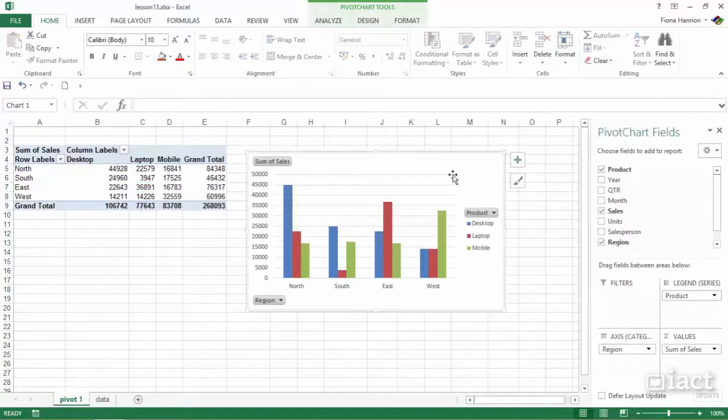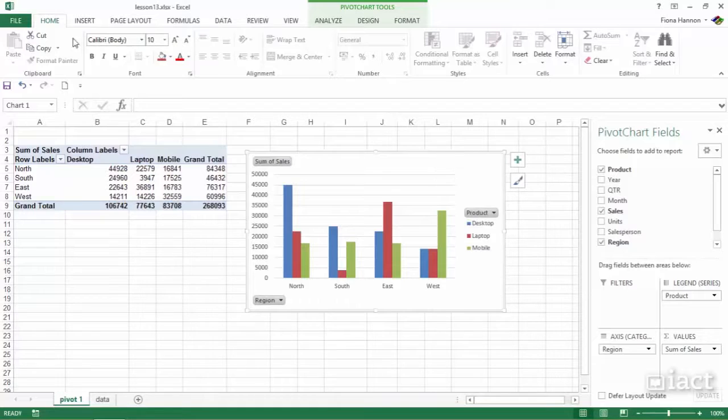So selecting the chart, I can then go to my home tab and click on copy.